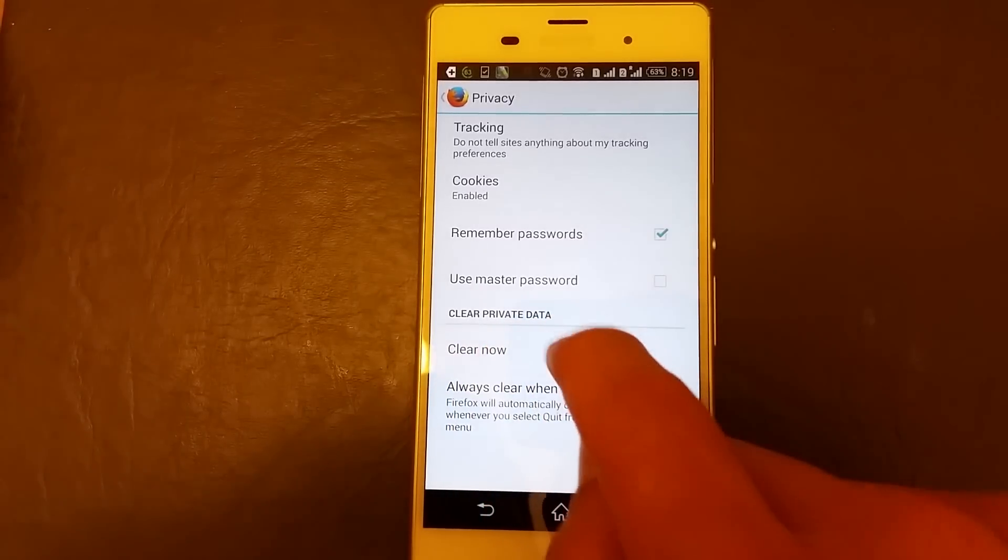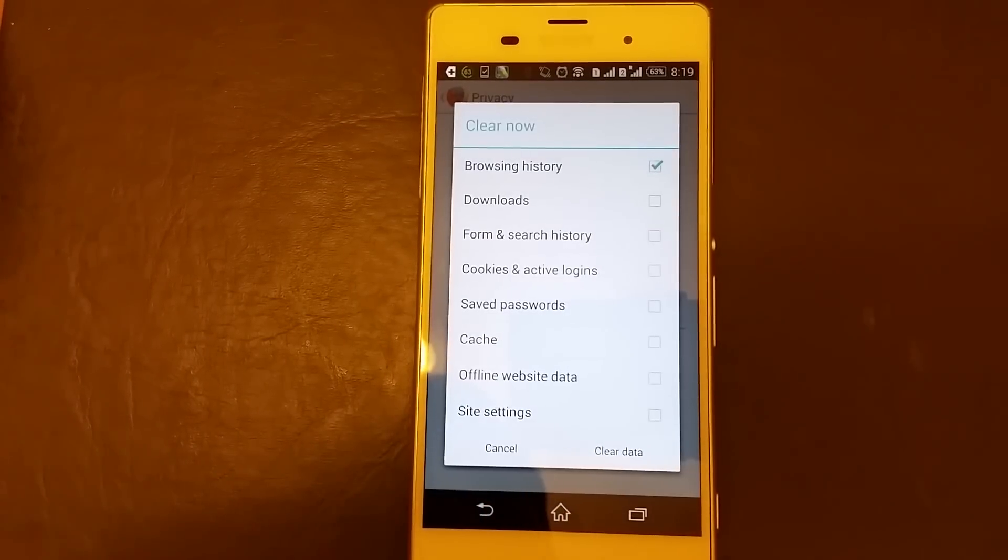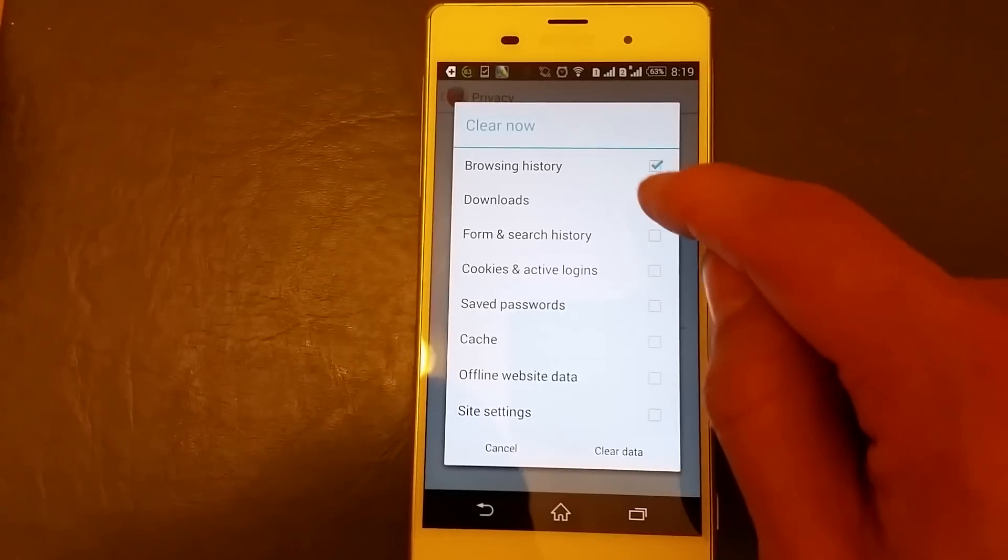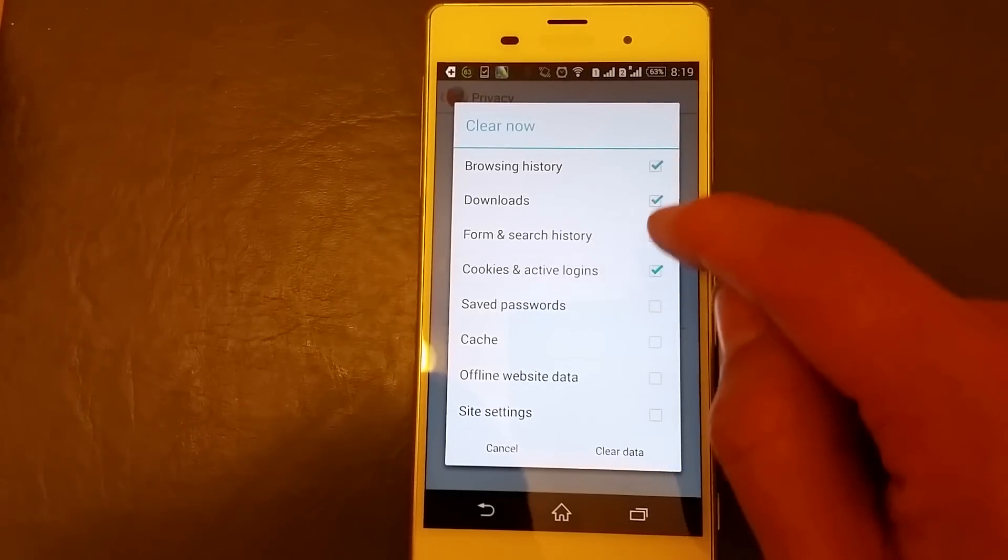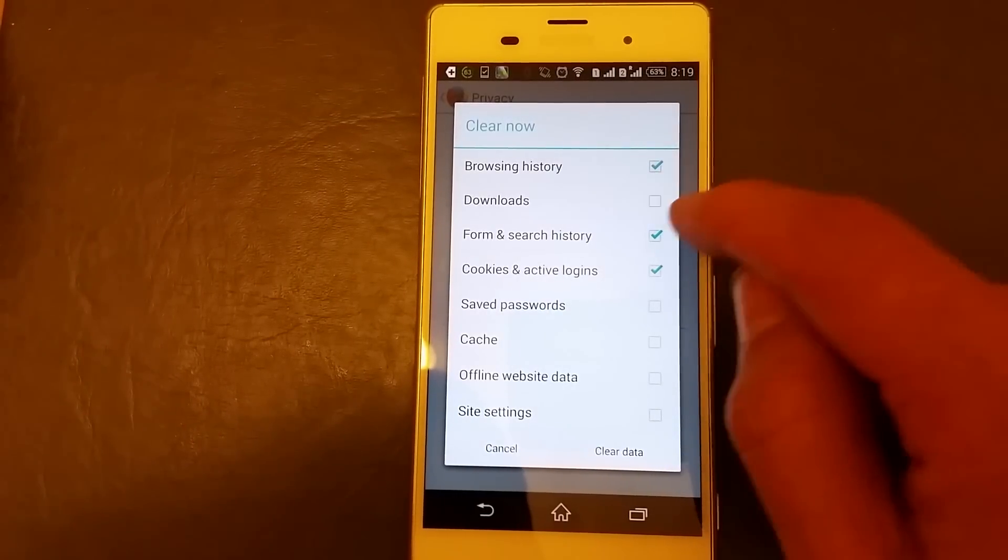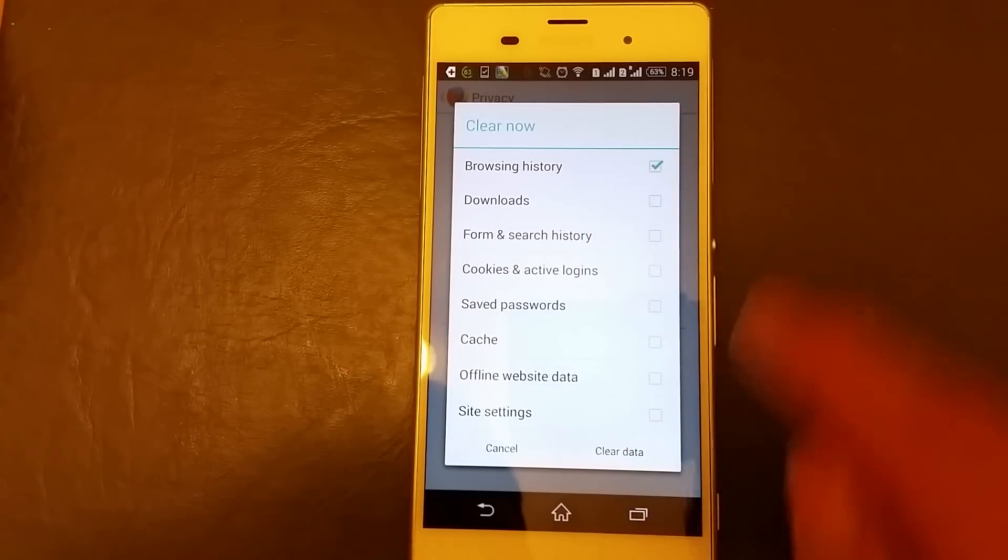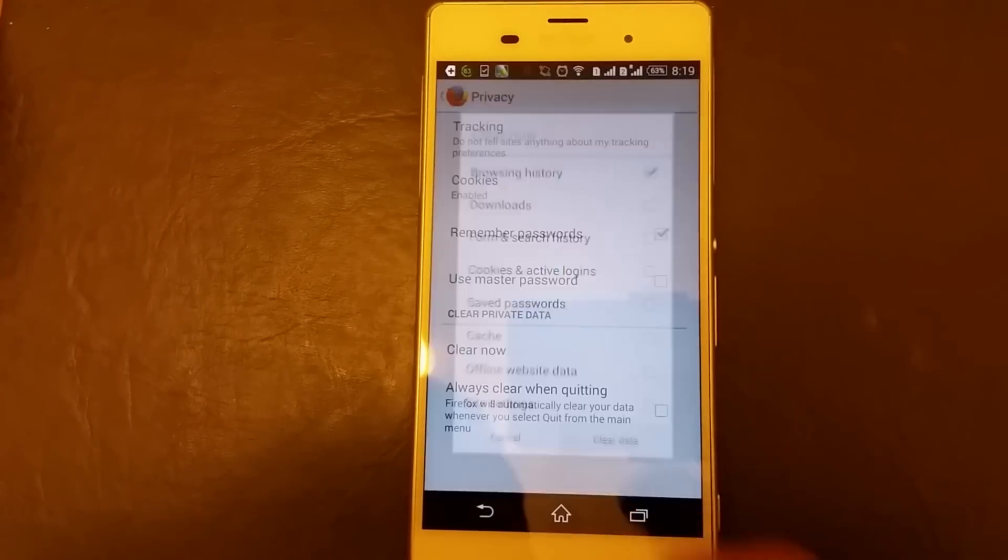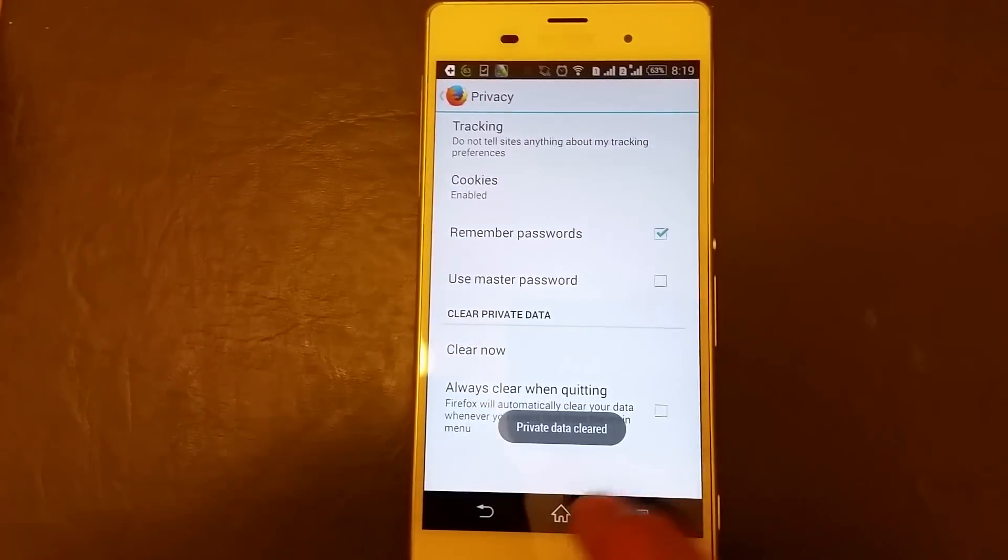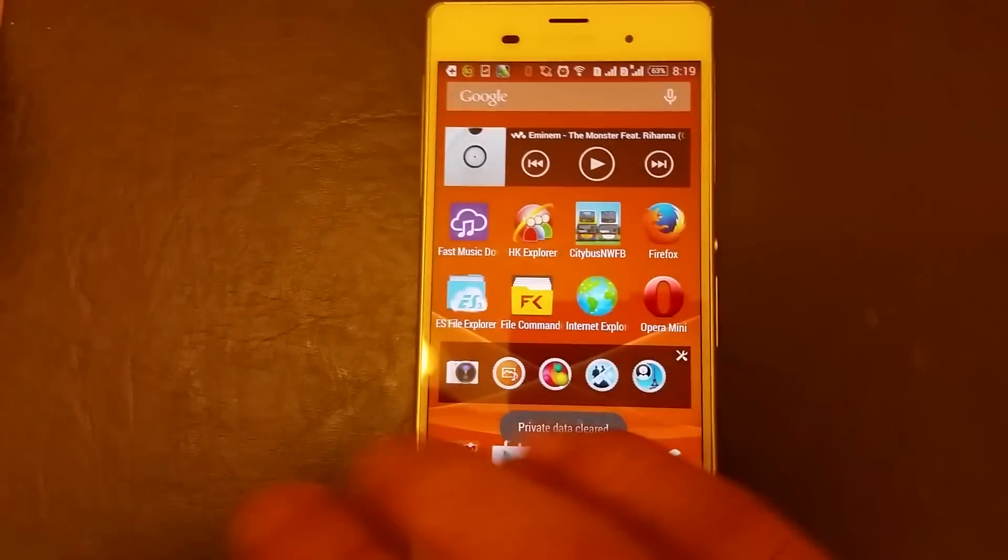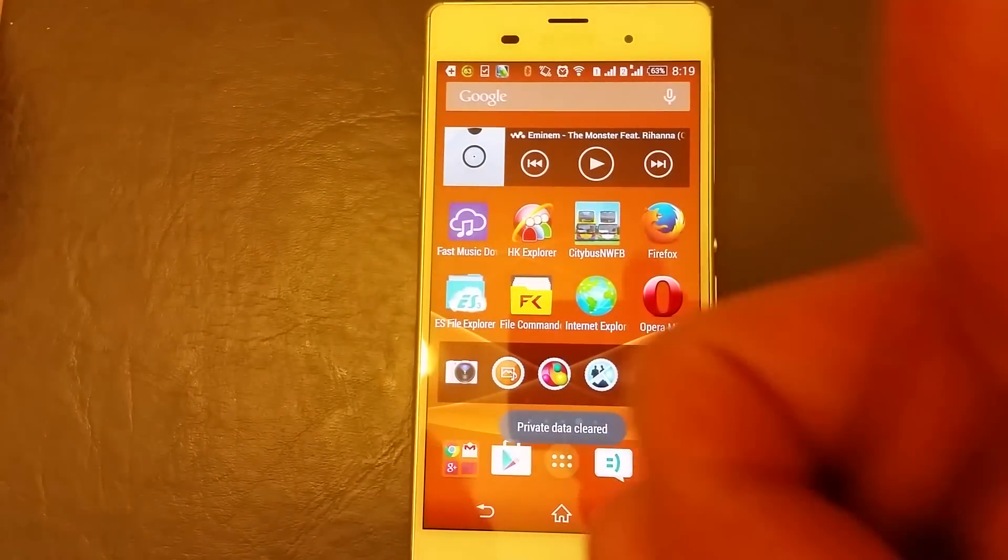Click on clear now and then check the ones that you want. I'm just going to have clear the browsing history, leave that checked, click on clear data, boom, you're done.